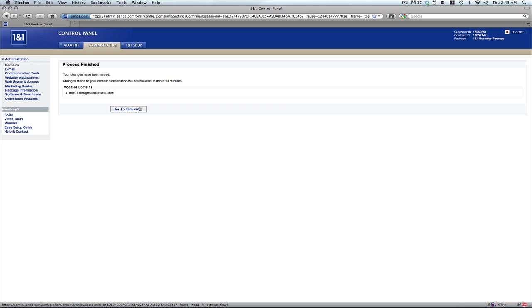It's going to take about 10 minutes for the domain name to be available. But here it is. That's how it works.